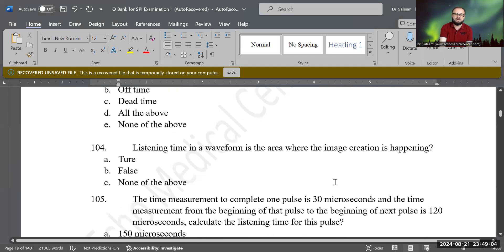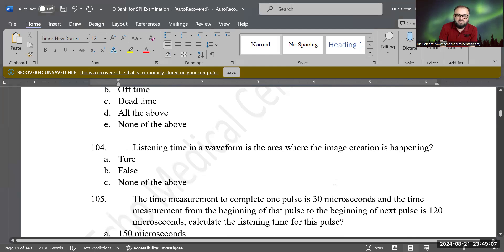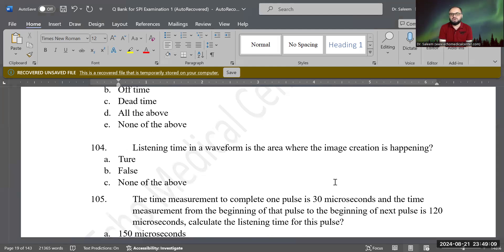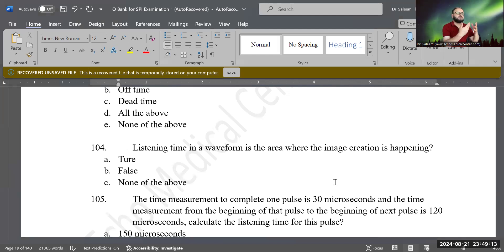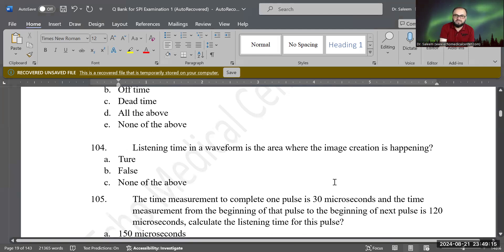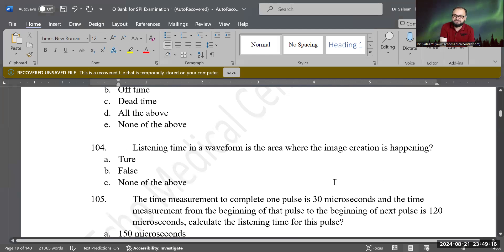Let's see this question. True or false: listening time in a wave is the area where image creation is happening. Is this definition true or false? Yes, that is true.